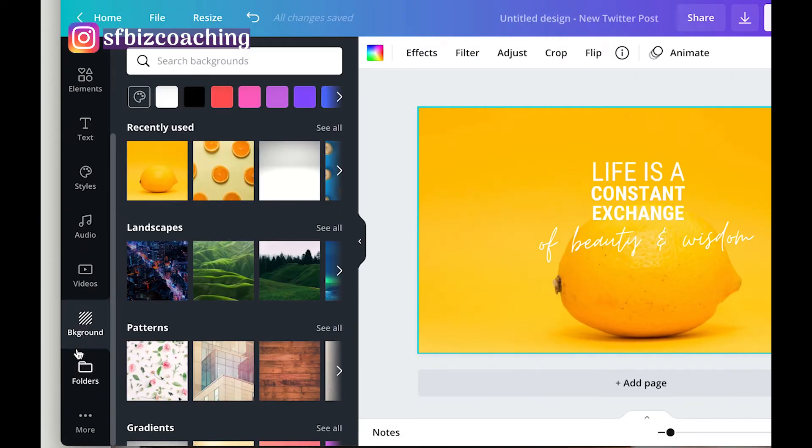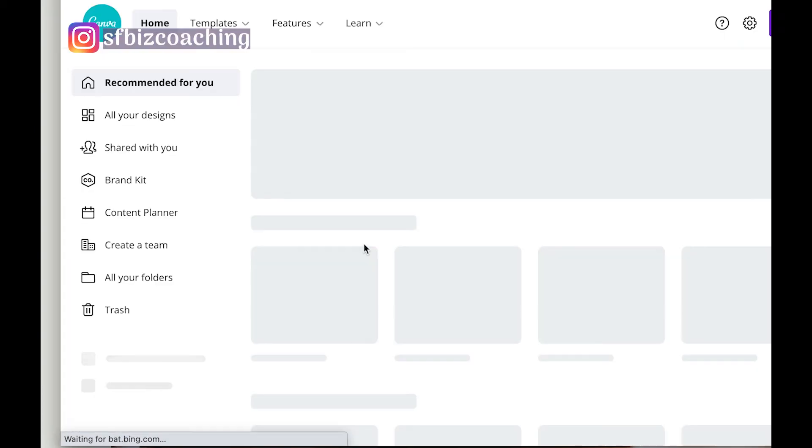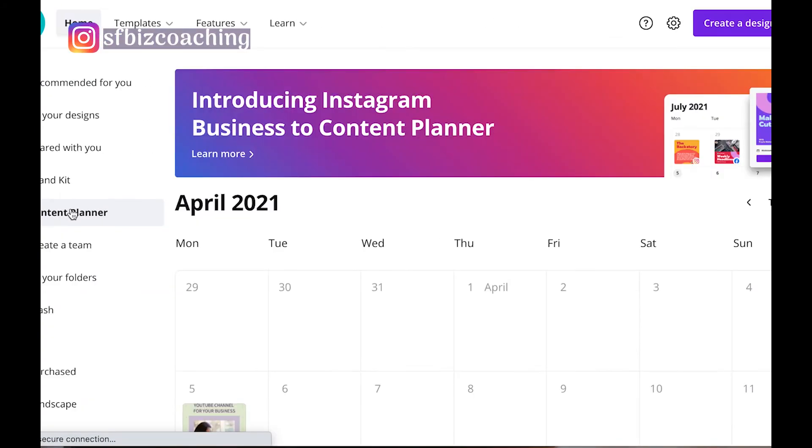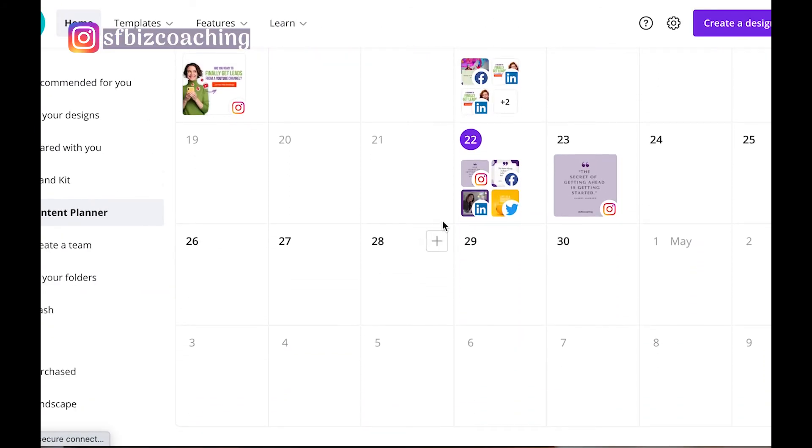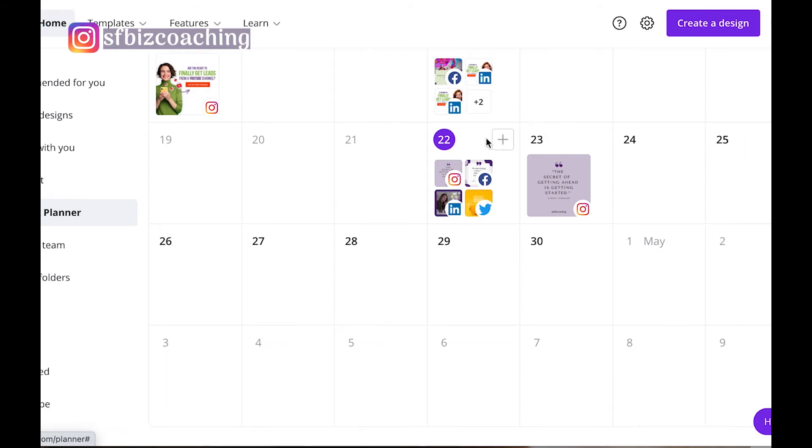And we can go over here, go to Home, and we can go to Content Planner. Right here you can see all the posts that we posted today, and you can also see the one that we scheduled for tomorrow.